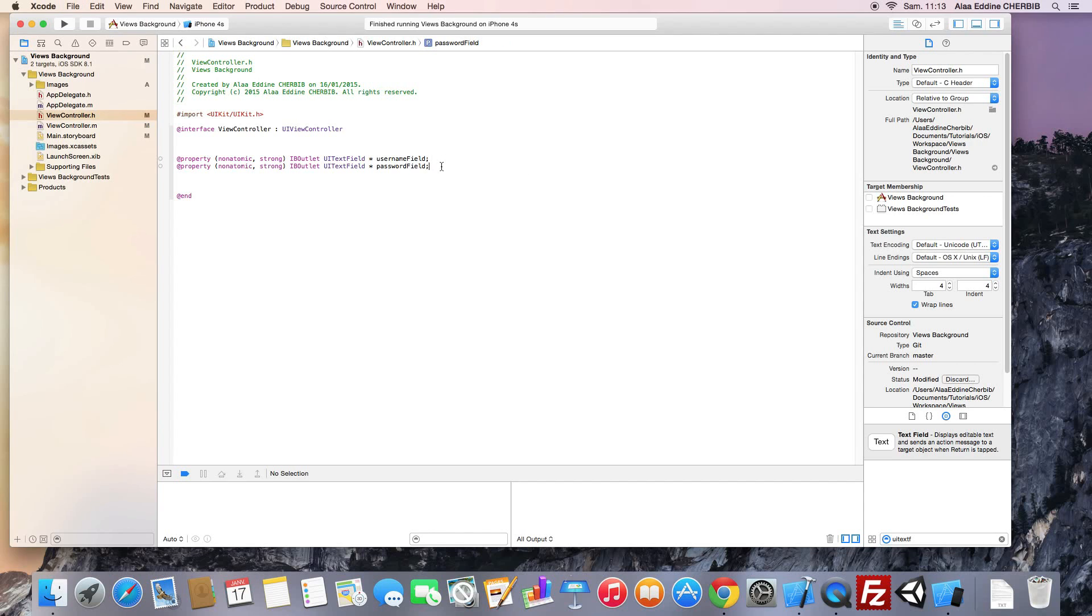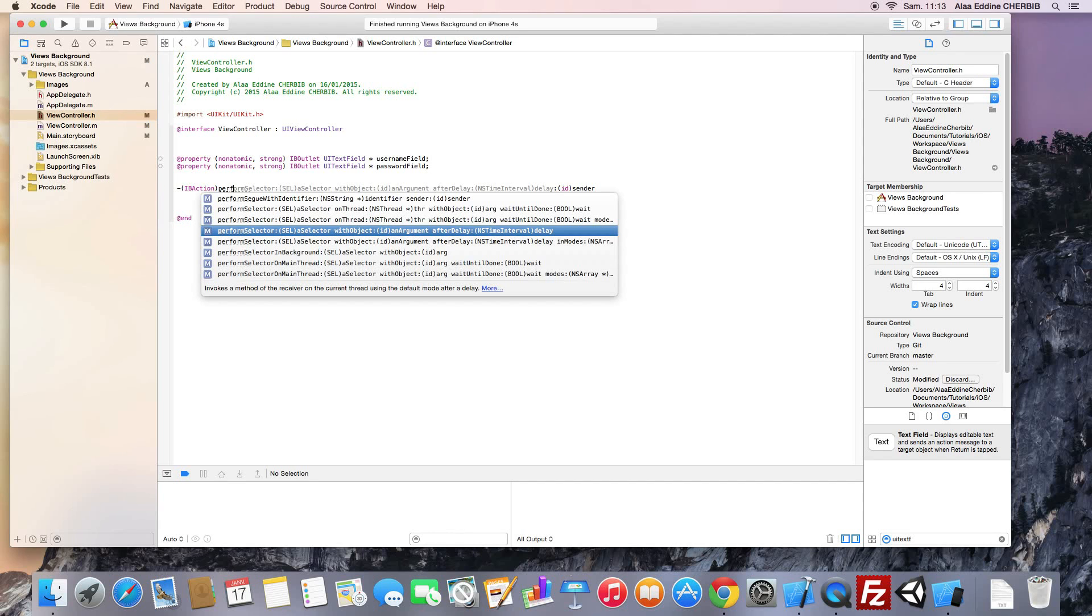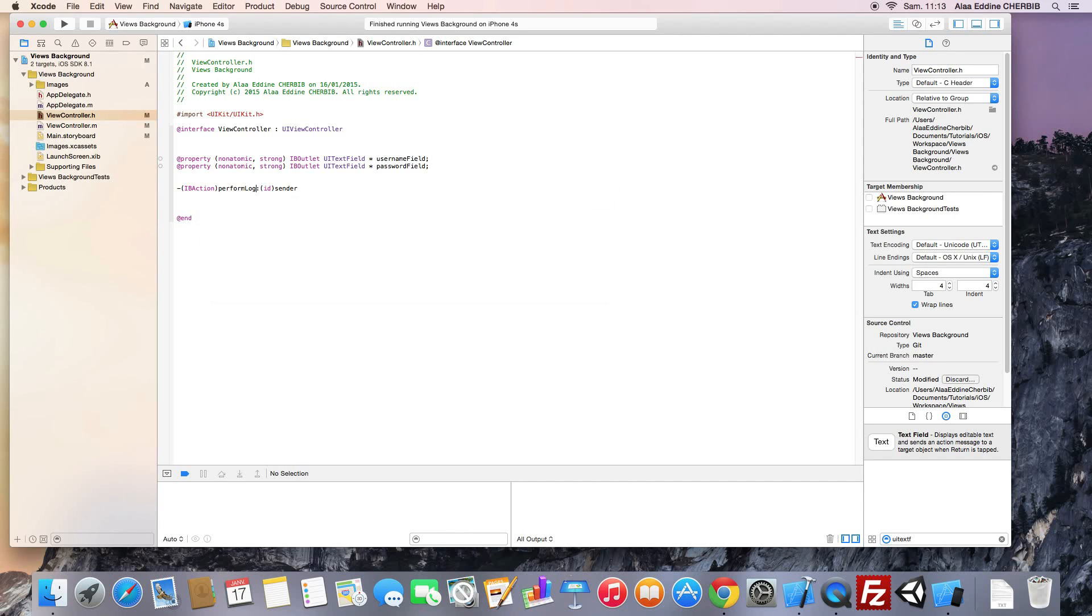We should also declare an IBAction method for our login button. This will be perform login.